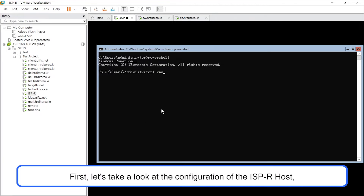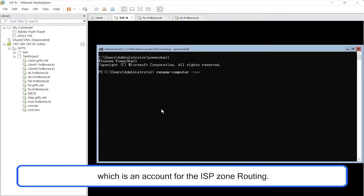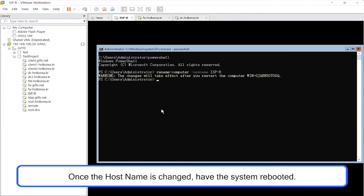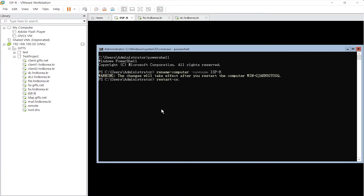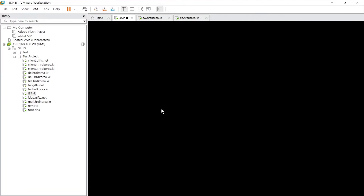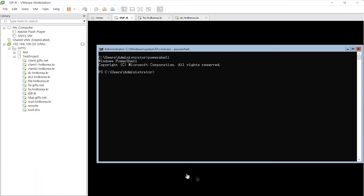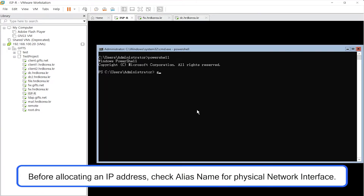First, let's take a look at the configuration of the ISPR host, which is an account for the ISP zone routing. Once the hostname is changed, have the system rebooted. Before allocating an IP address, check the alias name for the physical network interface.